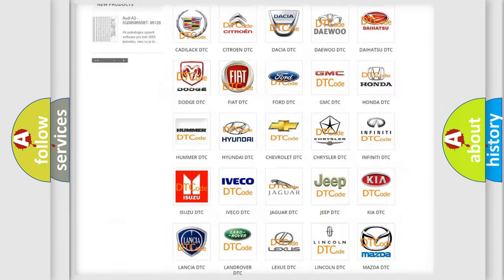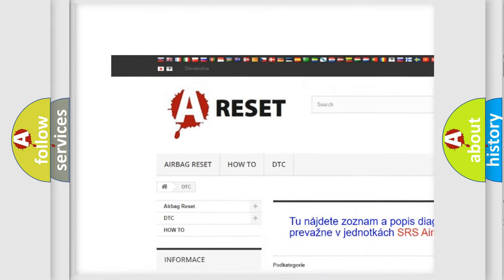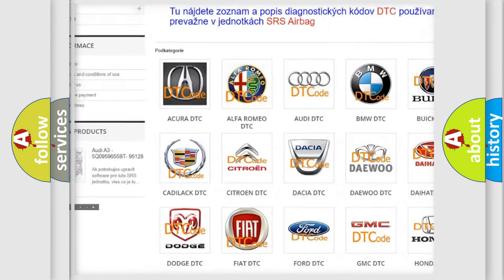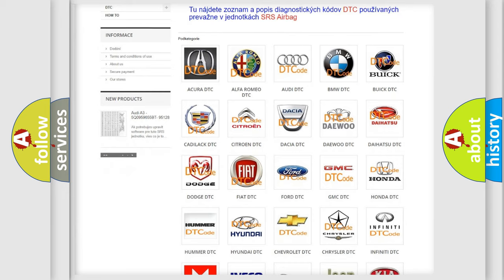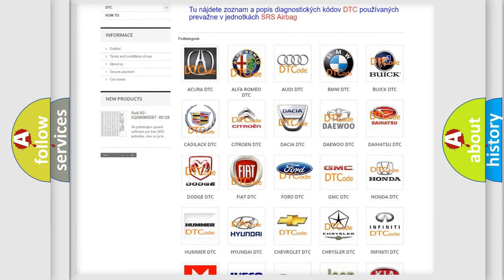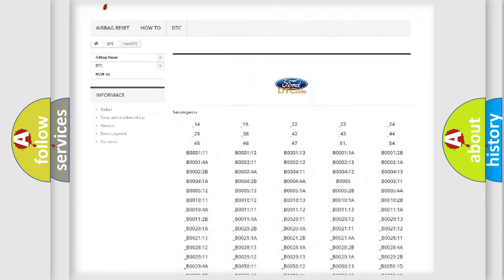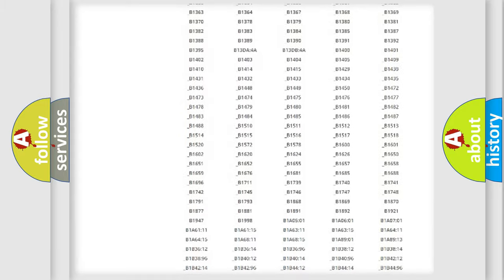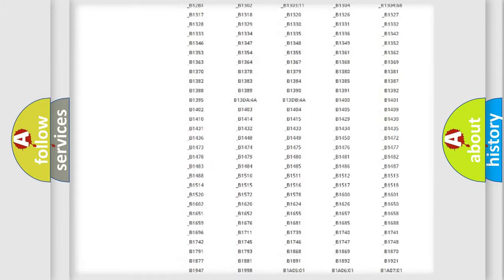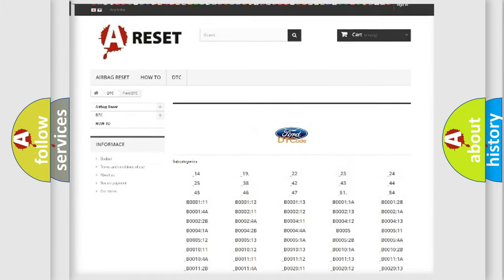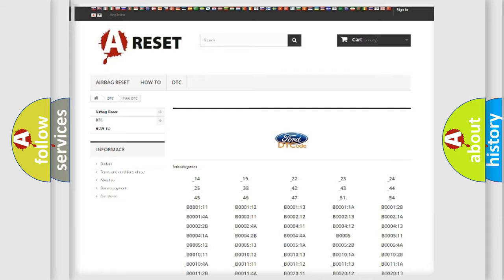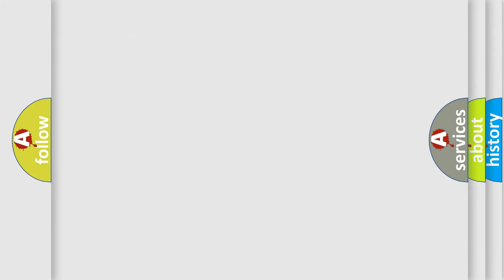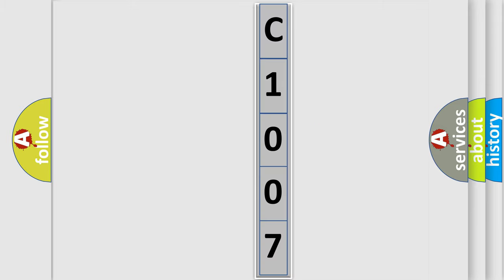Our website airbagreset.sk produces useful videos for you. You do not have to go through the OBD2 protocol anymore to know how to troubleshoot any car breakdown. You will find all the diagnostic codes that can be diagnosed in Infiniti vehicles, also many other useful things. The following demonstration will help you look into the world of software for car control units.